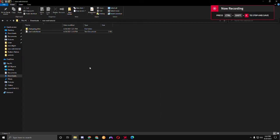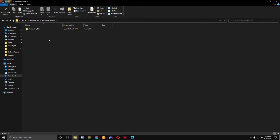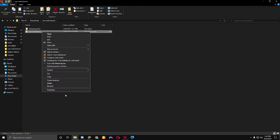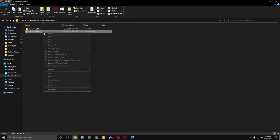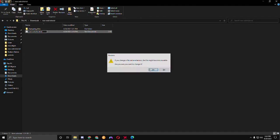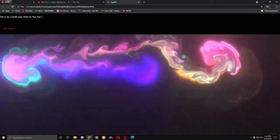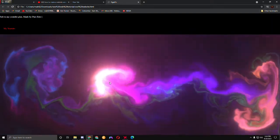Yo, what's up guys, it's Period back with another video and I'm going to be teaching you how to make a really cool website. So we're going to change this to HTML. I'm going to be teaching you how to make this — it's pretty cool, move your cursor and it makes this kind of cool effect.